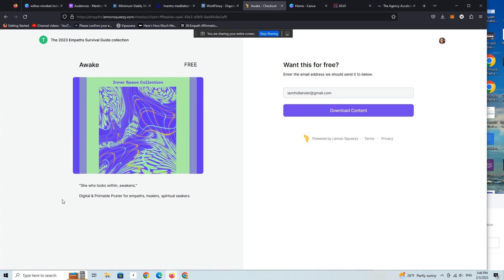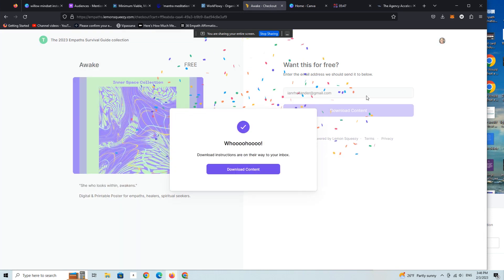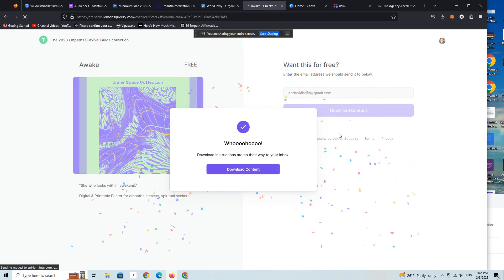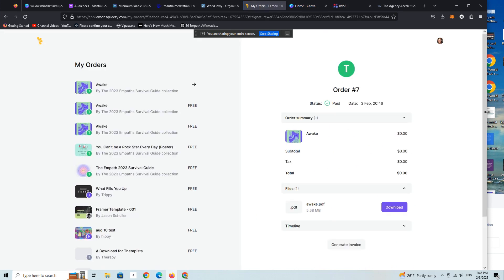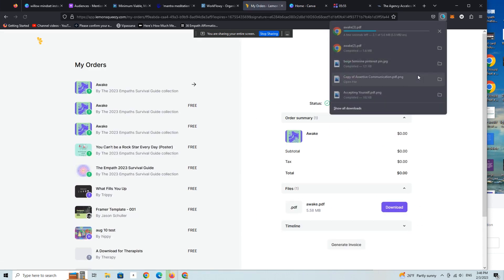There's the poster. Here's my email address. It's a free product. I'm going to download the content, and now I'm into the back end of my order which allows me to download it here.